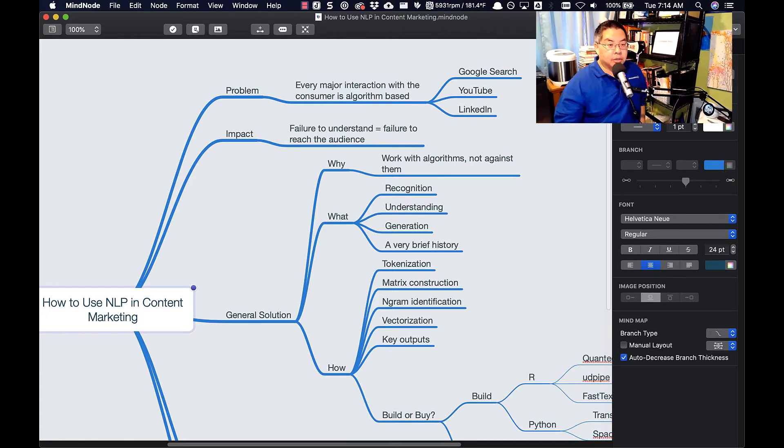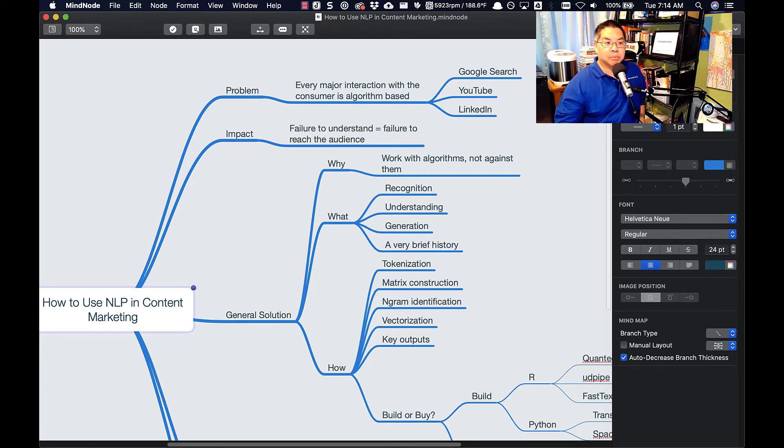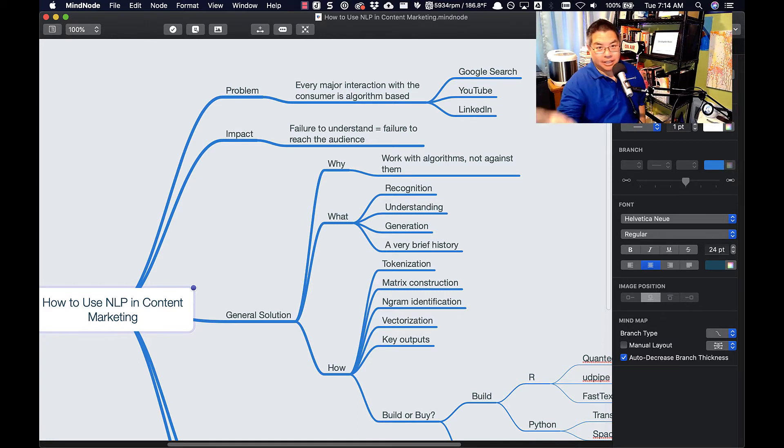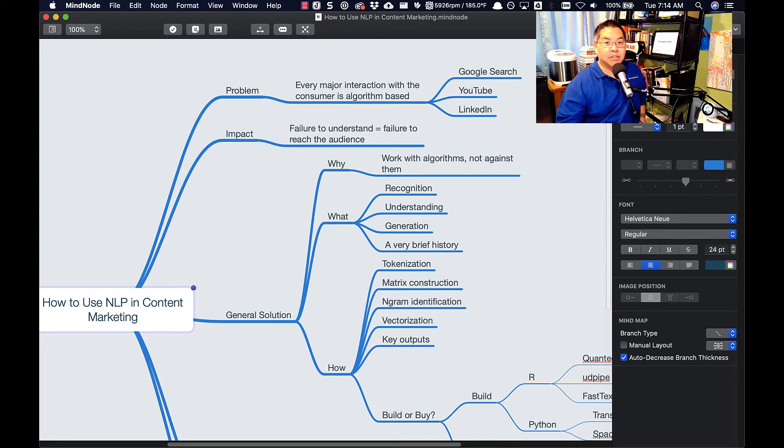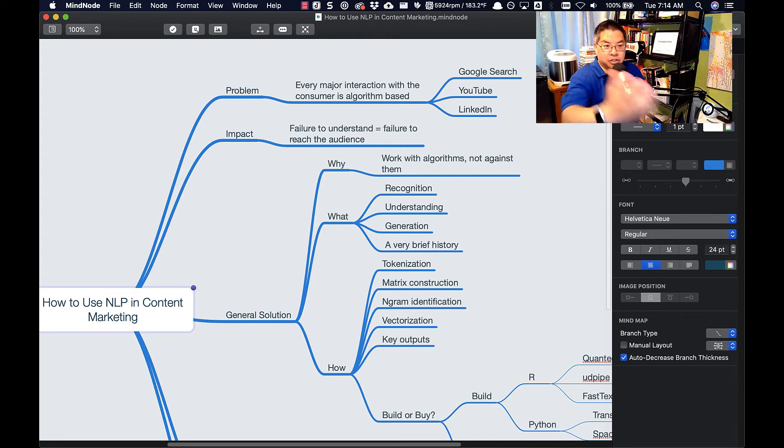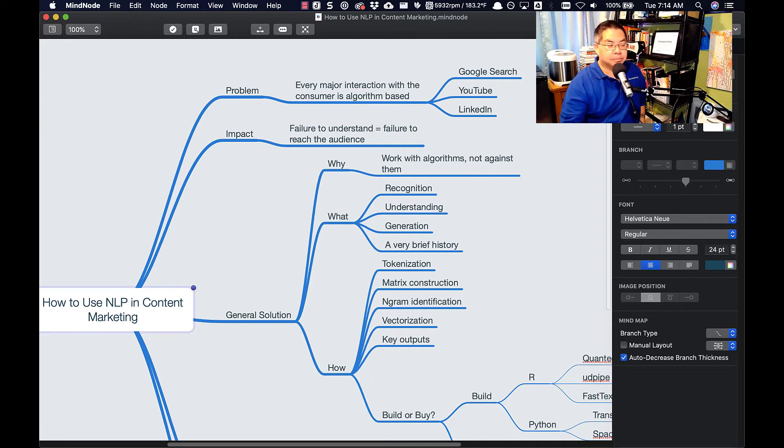For things like video storyboarding, one of the things you're going to have to do is storyboard out what you want to have happen in the video before you shoot it. Unless you're doing something like, you know, this style of video, where you're just sitting down and talking. But for the most part, even an episode like this, there's still notes, there's still pieces that you gather up.